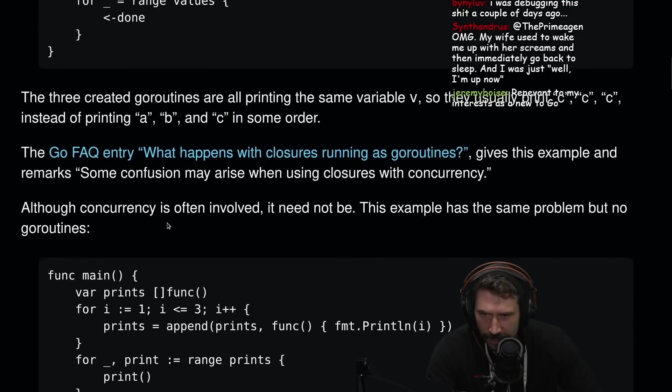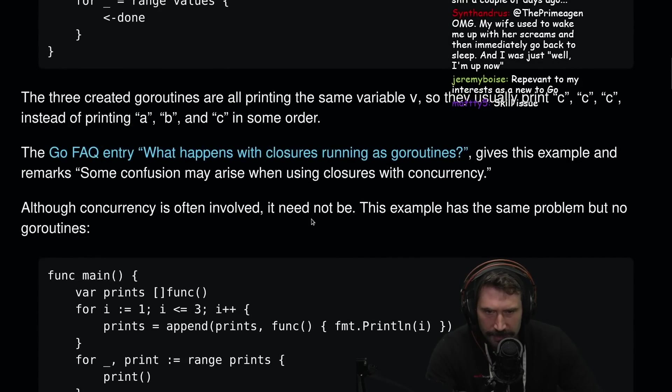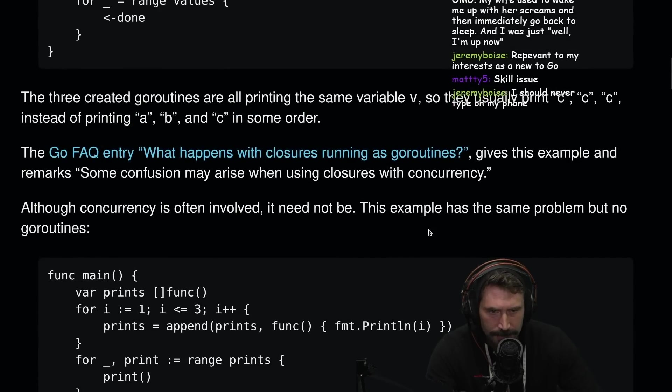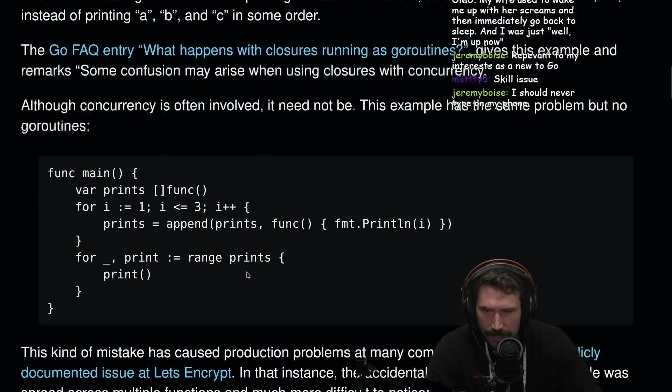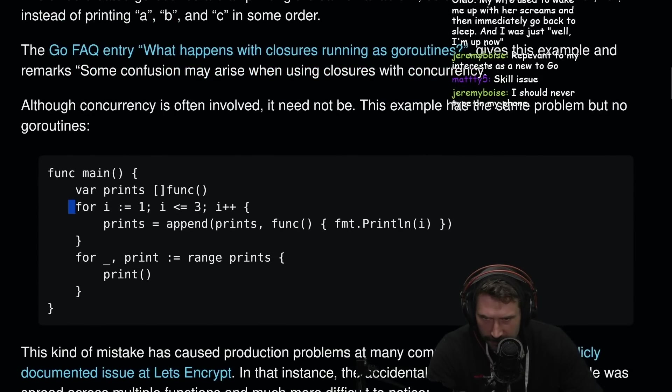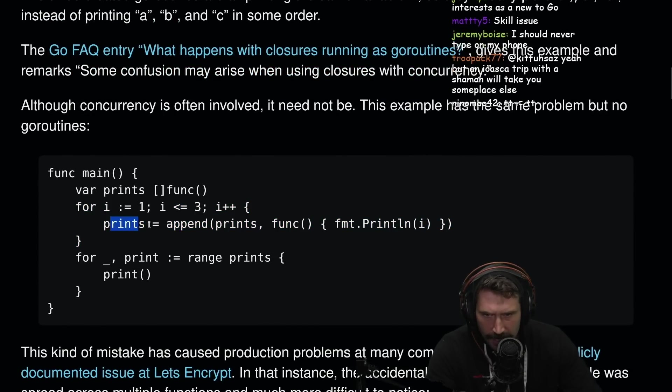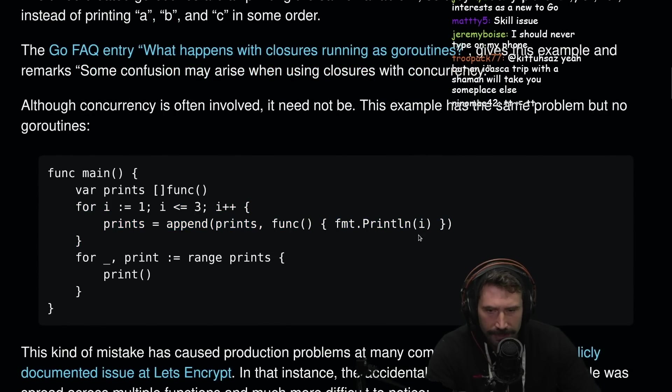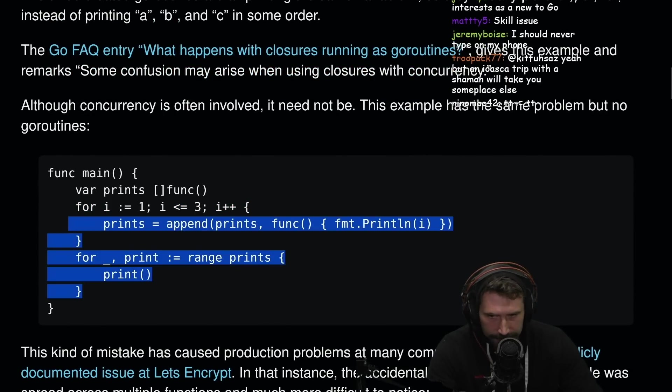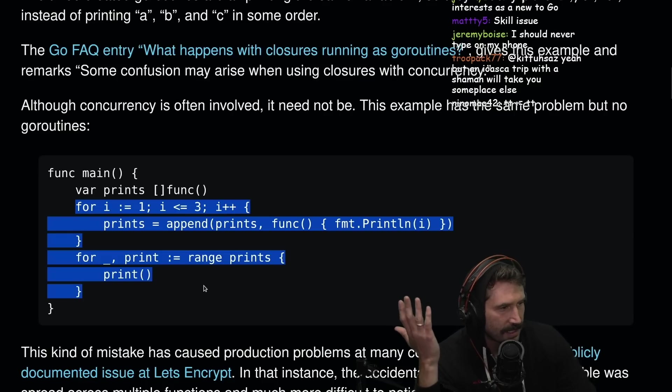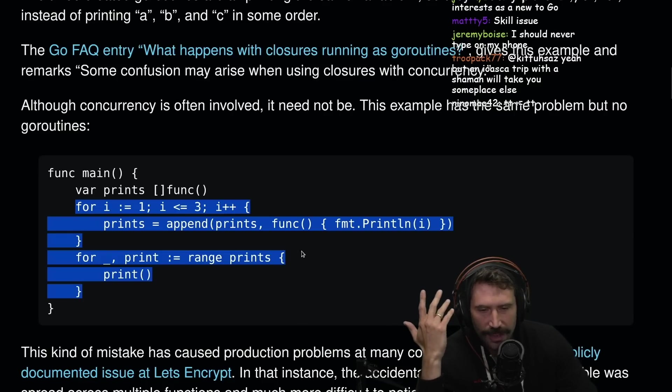Although concurrency is often involved, it does not need to be. This example is the same problem, but with no goroutines. We do a little simple one, append prints function. There you go. This is the exact same thing. In JavaScript, people would create an immediately invoked function that takes in the argument and all sorts of crazy stuff.